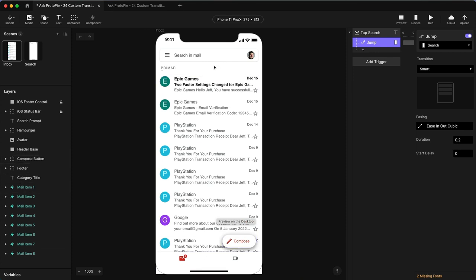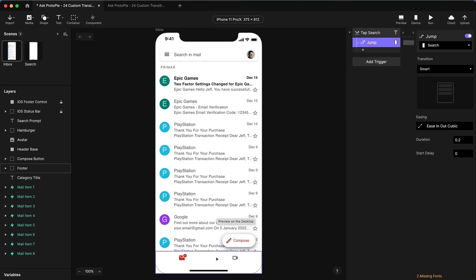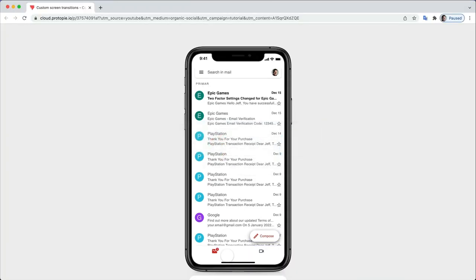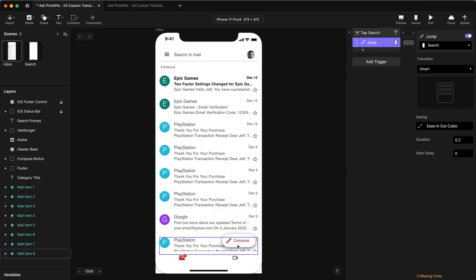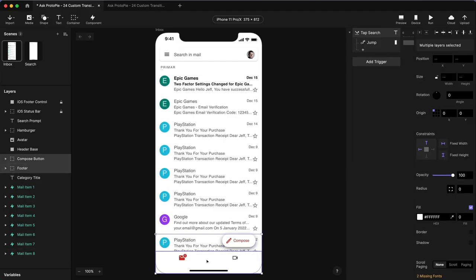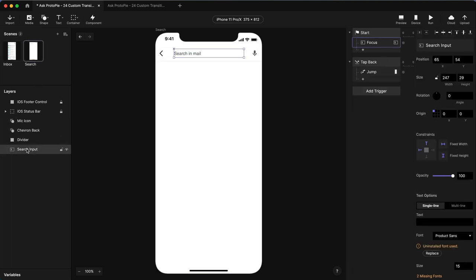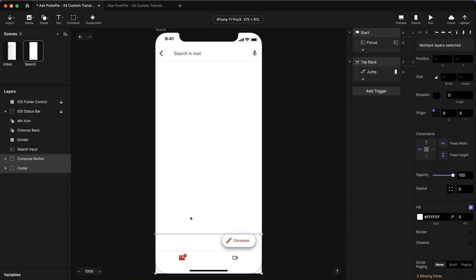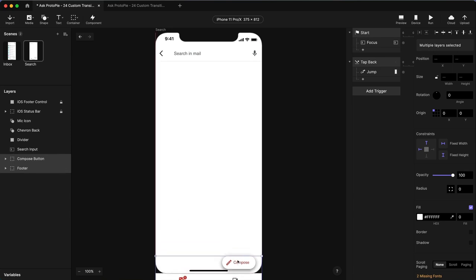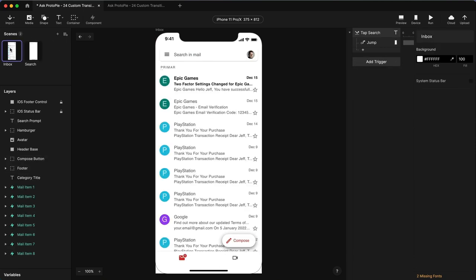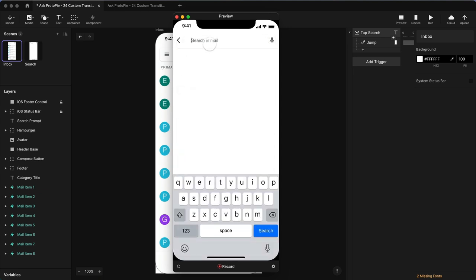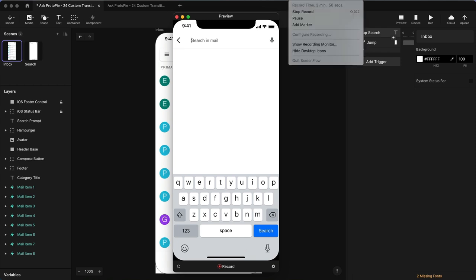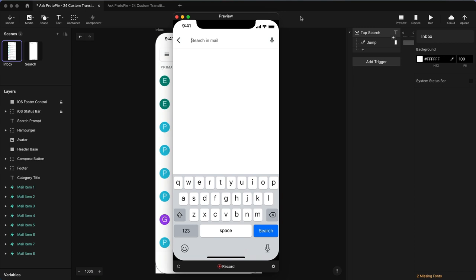The first thing I want to do: when we jump from one scene to the next, the Compose button and the bottom menu here slide down. Let's take these two elements, copy them, go over to the search scene, and paste them there. Because without them in the search scene, Protopie has no idea what the end state is. Let's move them down a bit — about there. Now if we go back to scene one and do a preview, we can see those items are moving down. With very little work, we already have part of our transition done.